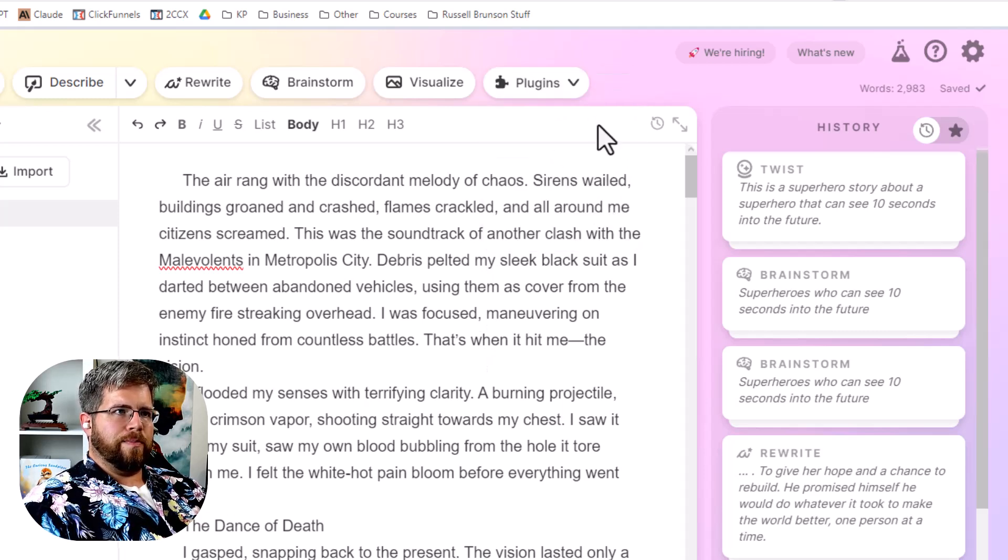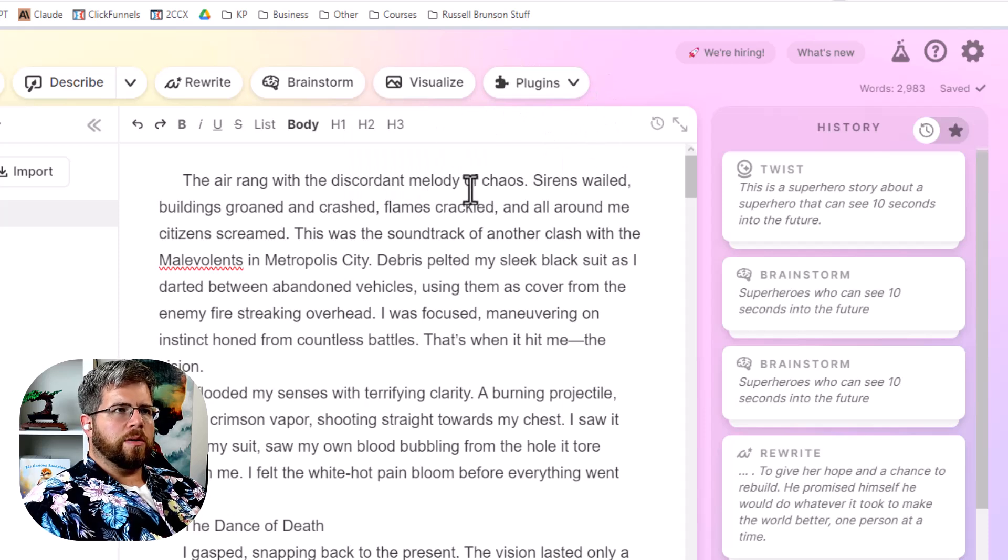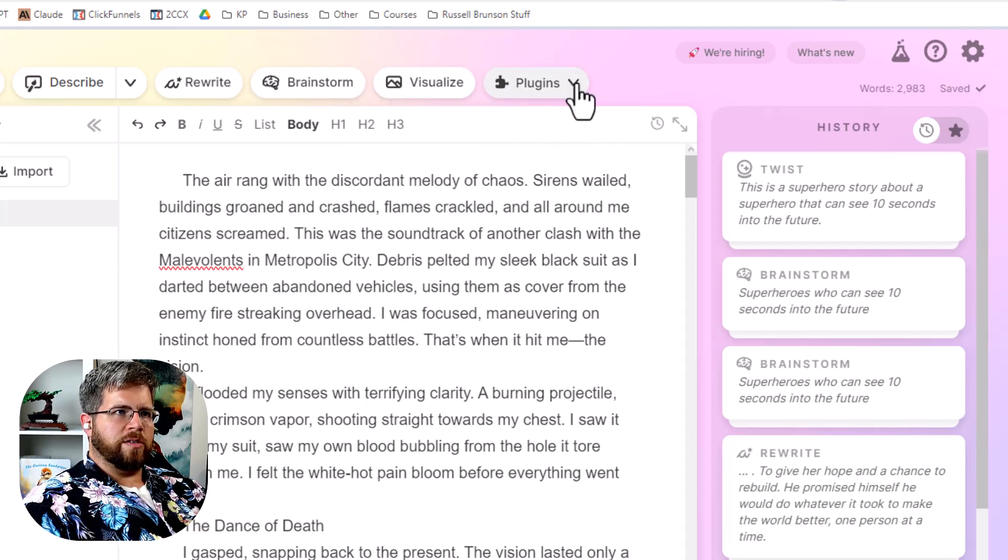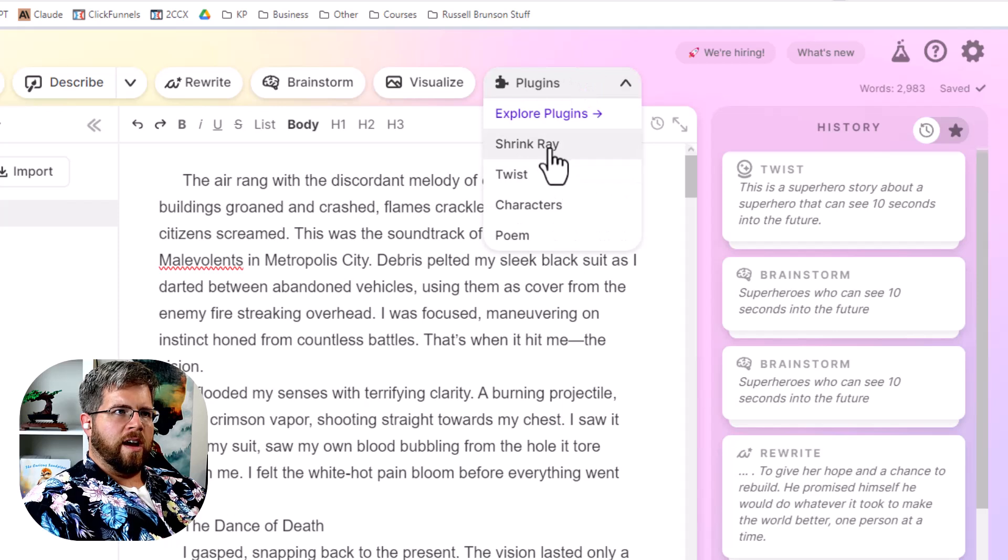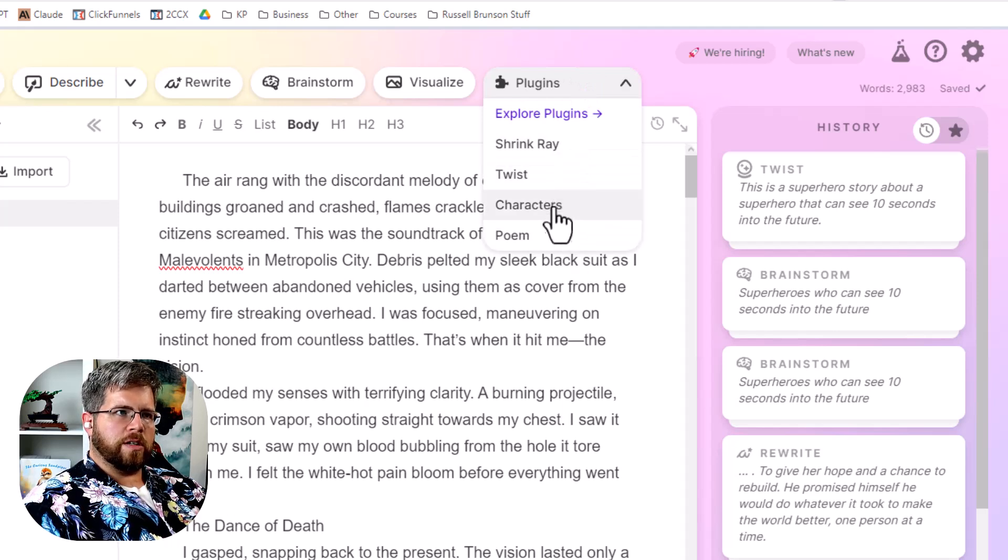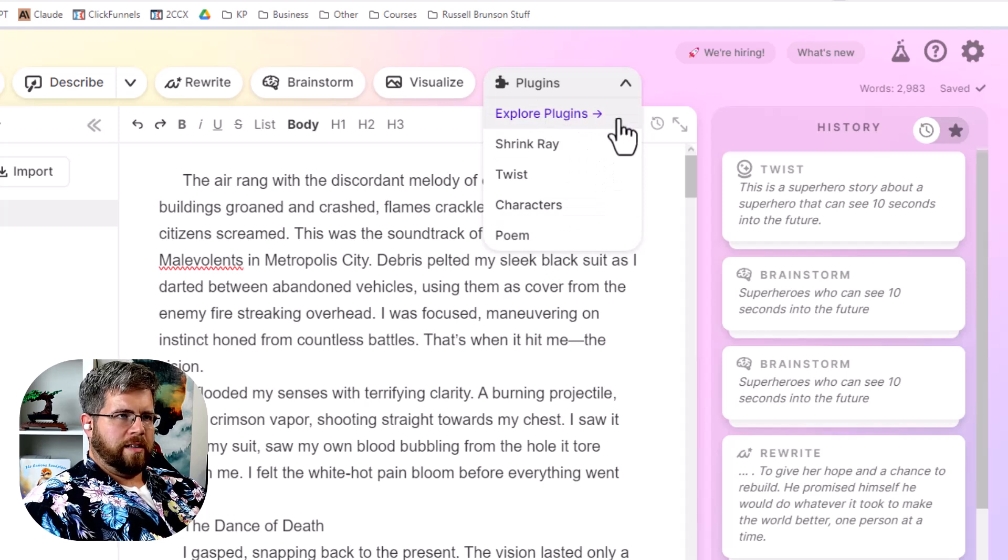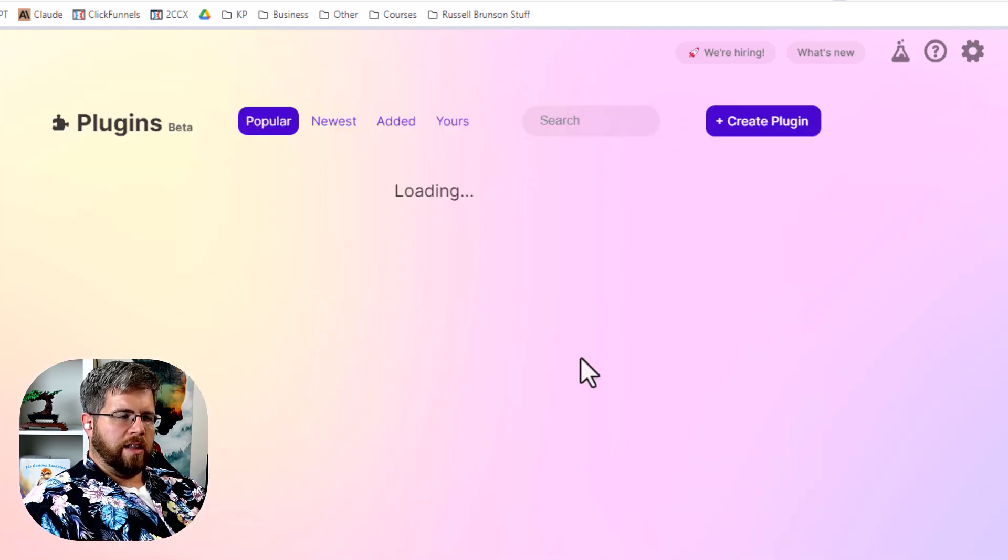So the main thing I believe here it used to say other or something along those lines. And now it says plugins. You click here. All of these used to be here before. Shrink Ray, Twist, Characters, Poem. But now we have Explore plugins listed here. So we're going to go ahead and click on that.